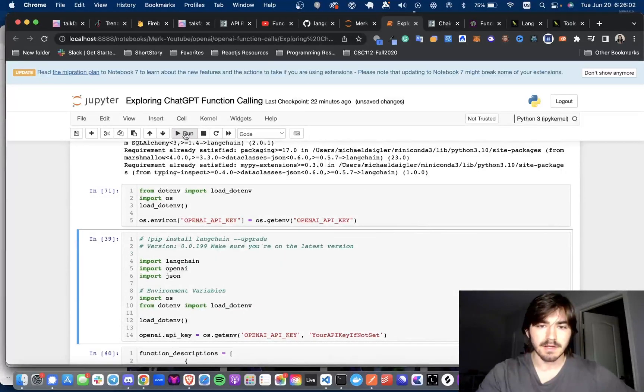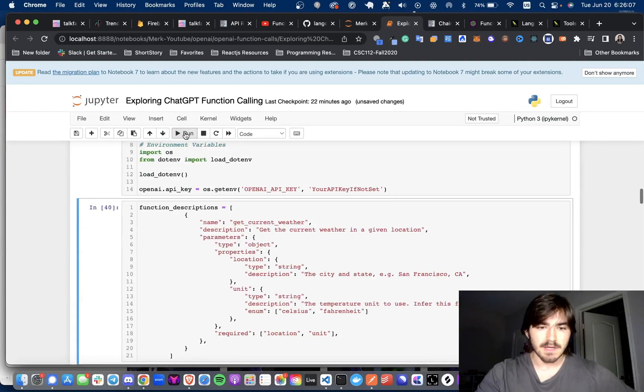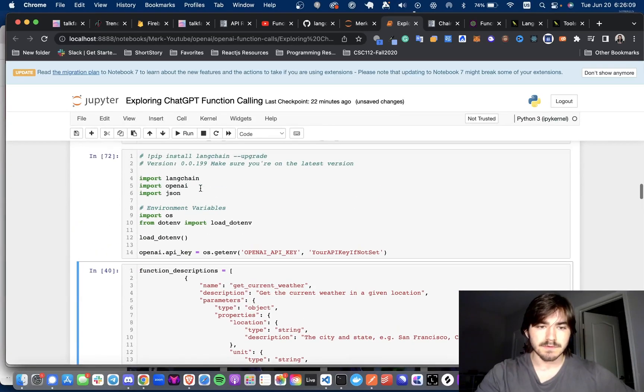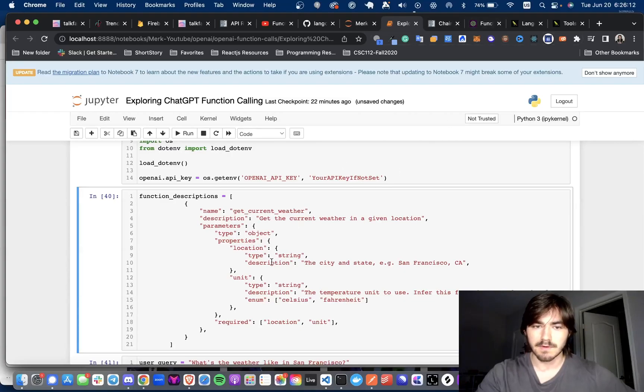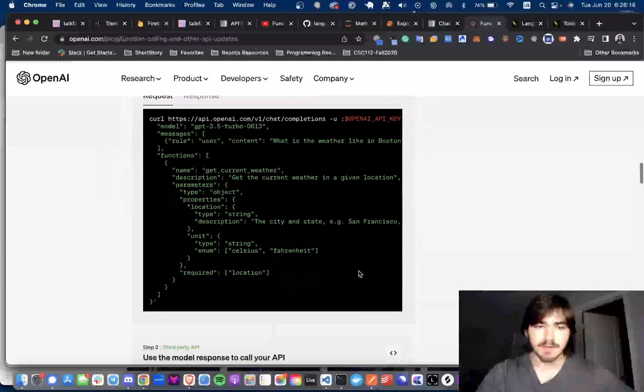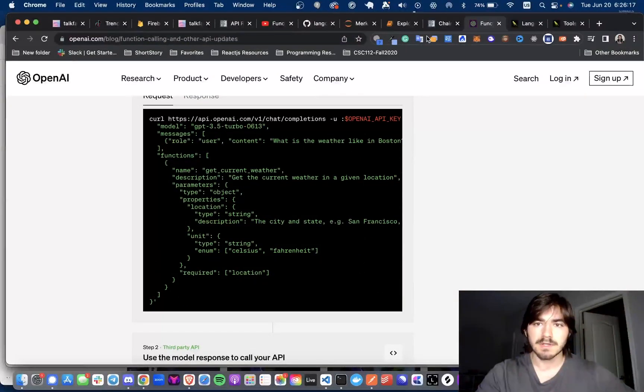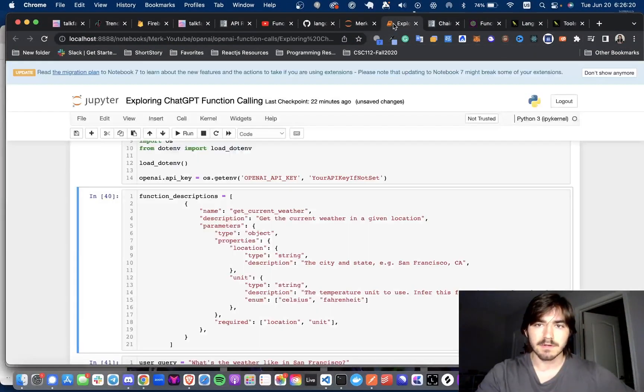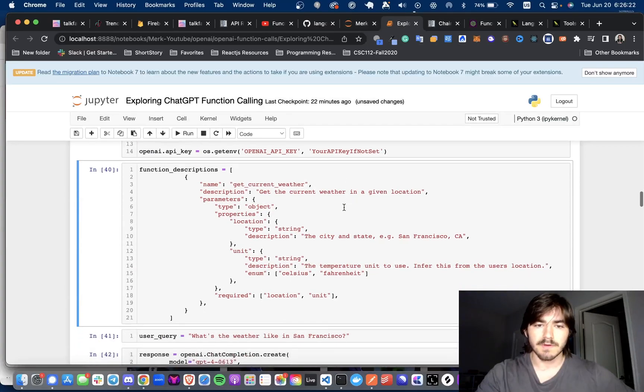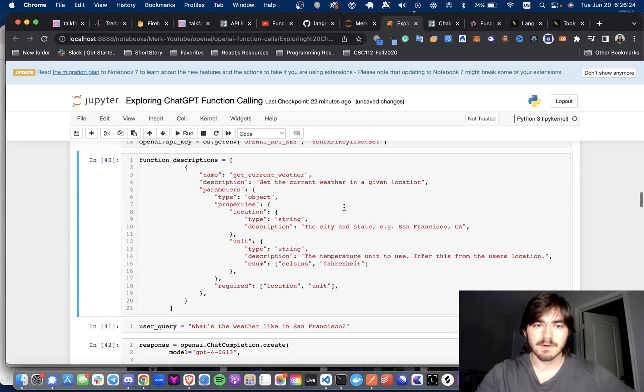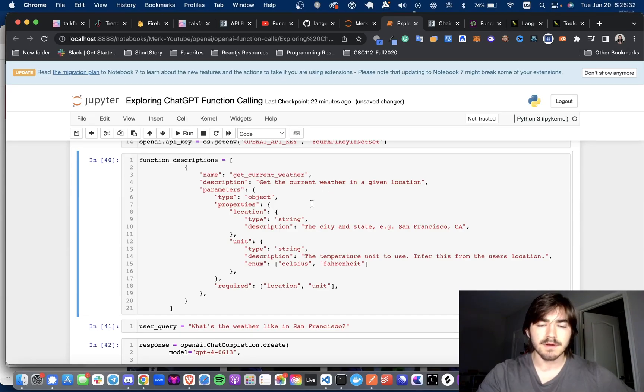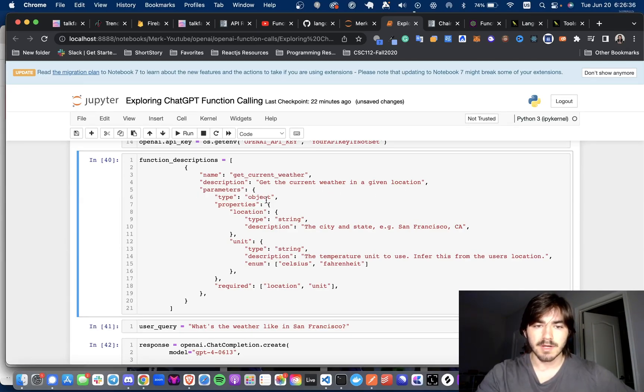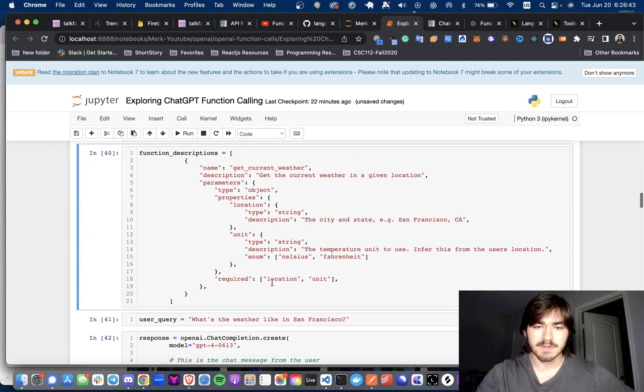We're going to load in our OpenAI API key from our environment, and then we're going to create a function description. This is just straight from the function description that they have in the example here. I just wanted to use something that I knew worked so I could go over it more at the conceptual level. So here we have function descriptions, and it's an array of JSON objects, and we only have one called getCurrentWeather. We have a description, a natural language description. We have the parameters, so it'll be taking location and unit, and you see it tells you the type and the description as well.